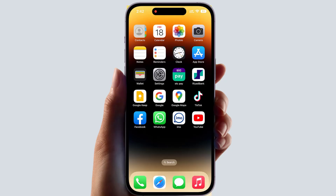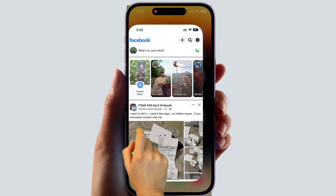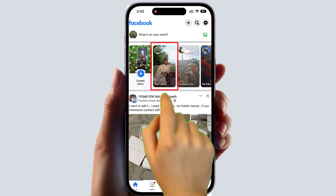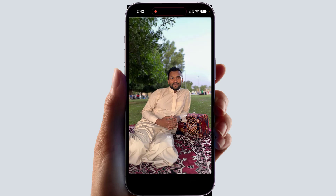If you're looking for how to delete your Facebook history, it's really very easy and simple. You need to open your Facebook application. After opening the Facebook application, if you shared anything today, you will see your history appear on the upper side of Facebook.